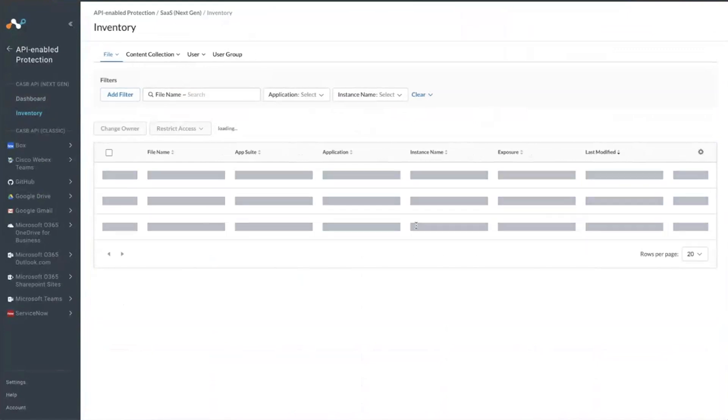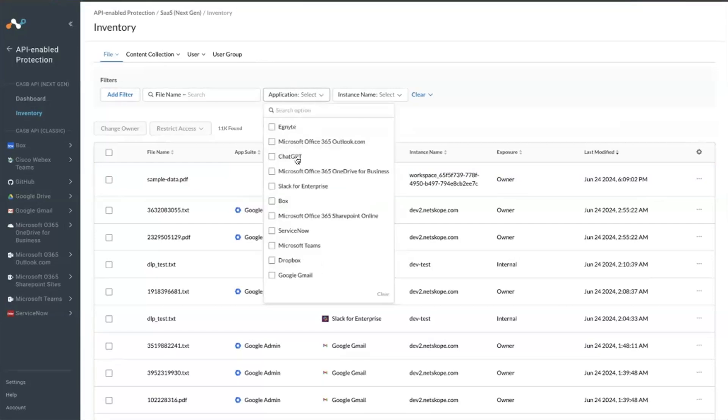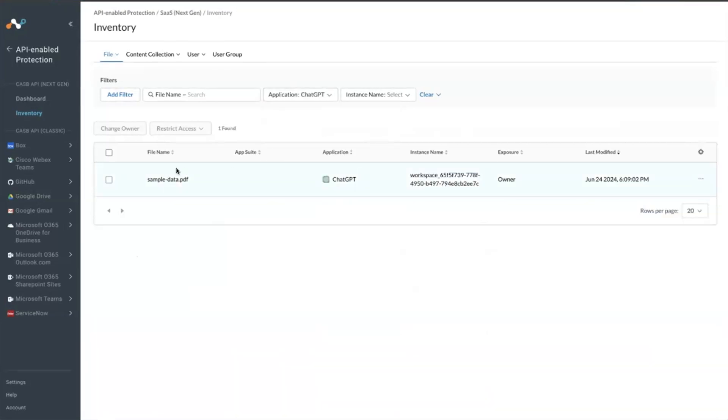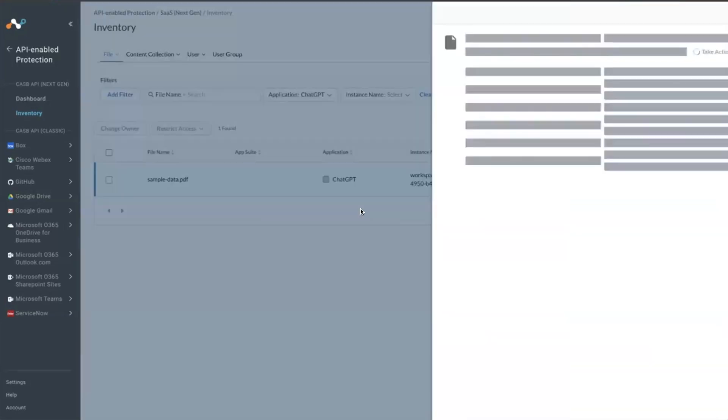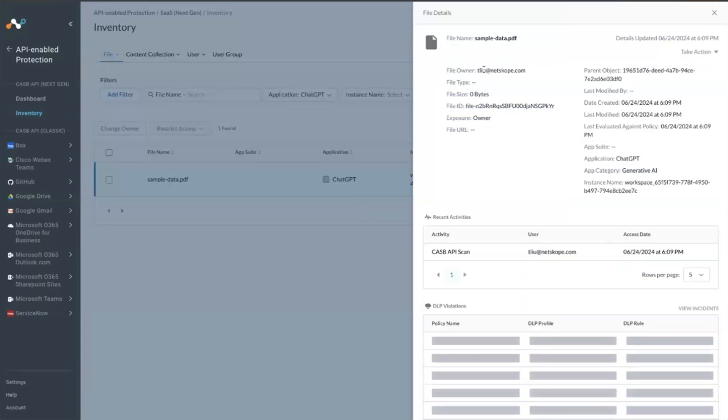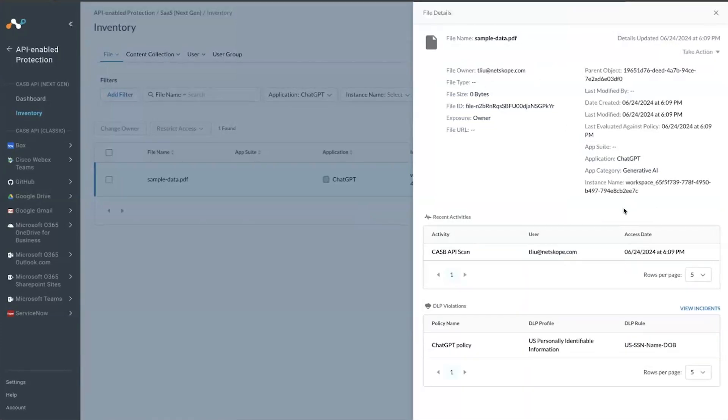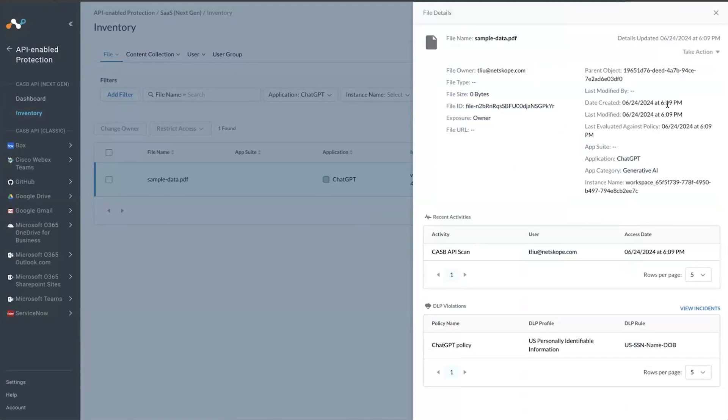You can look at the attachment, which is here in ChatGPT. You can see the sample data in inventory. This is the file, owner is me, and this is when it was uploaded just a few minutes ago.